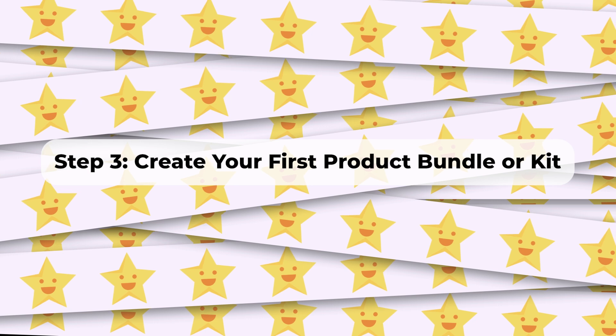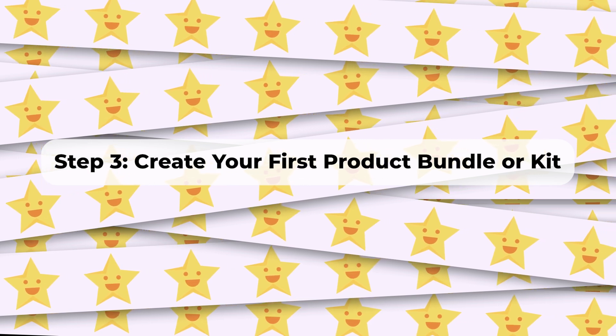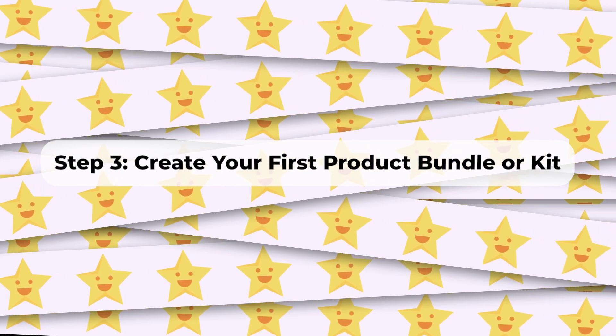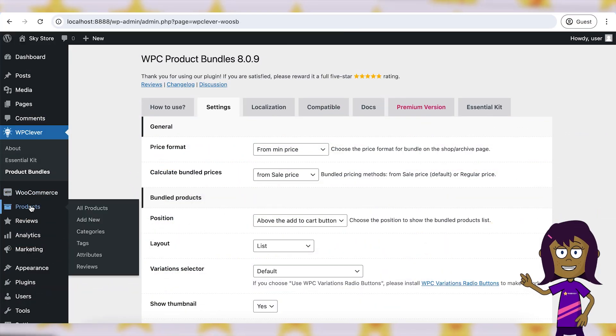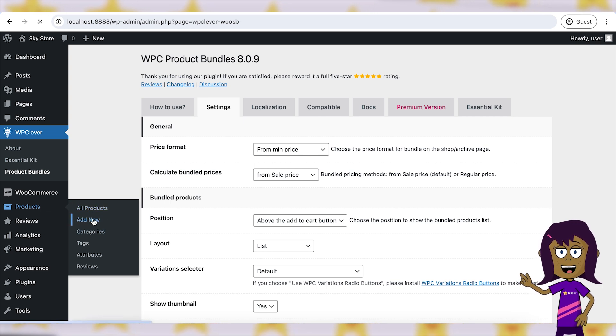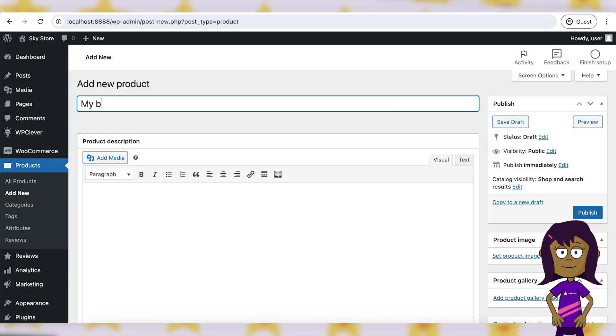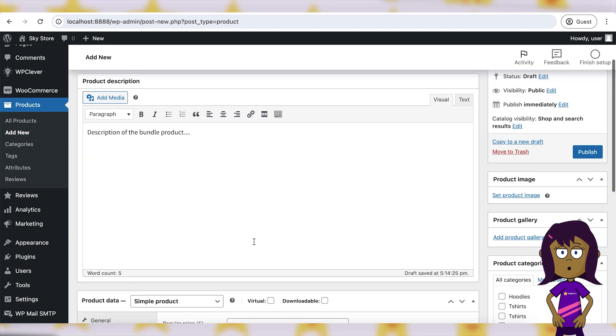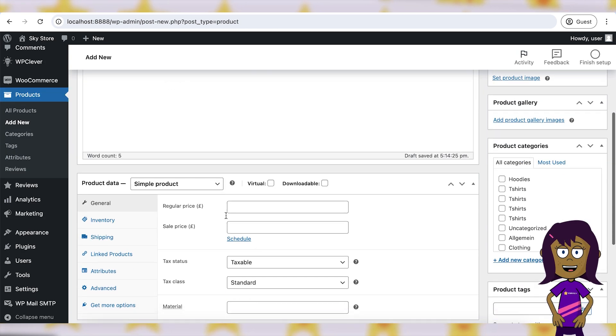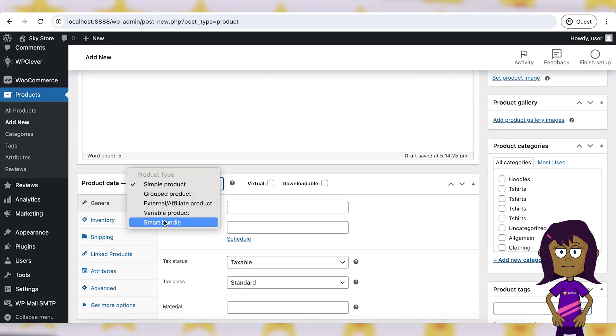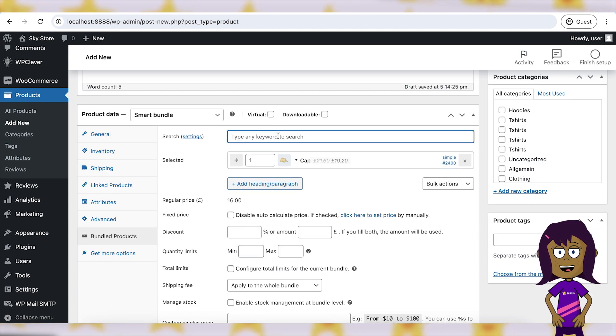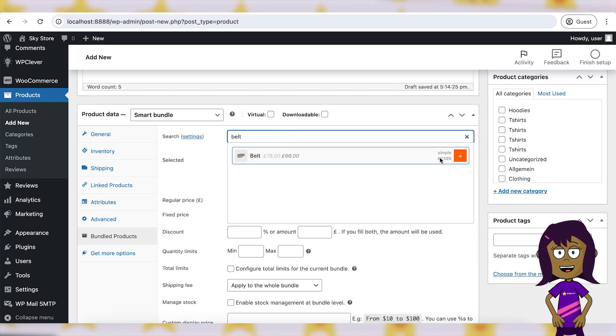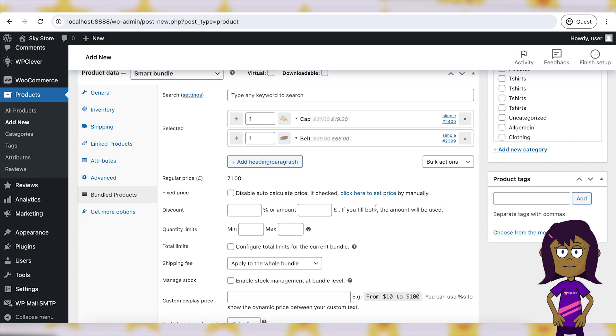Step 3: Create your first product bundle or kit. Go to products, add new in your WordPress admin dashboard. Enter a title and description for your product bundle or kit. Scroll down to the product data section and select product bundle or the equivalent option provided by your plugin. Add the individual products you want to include in the bundle or kit.